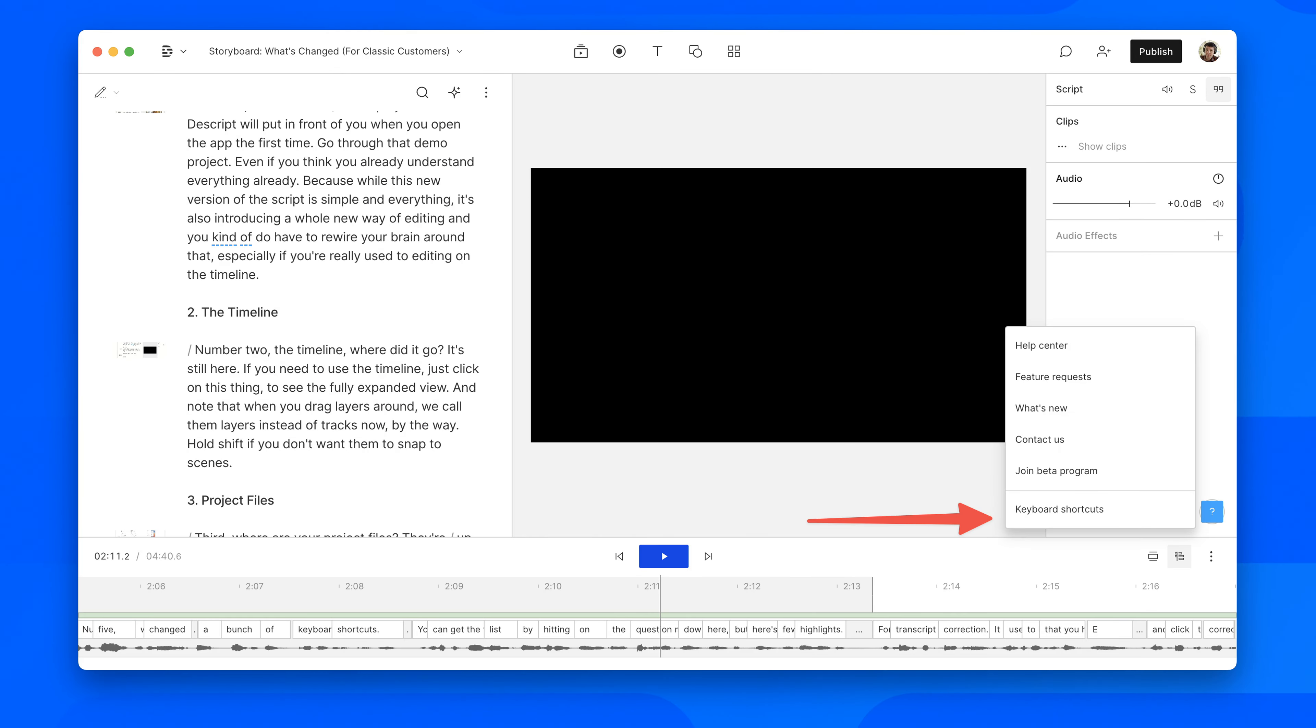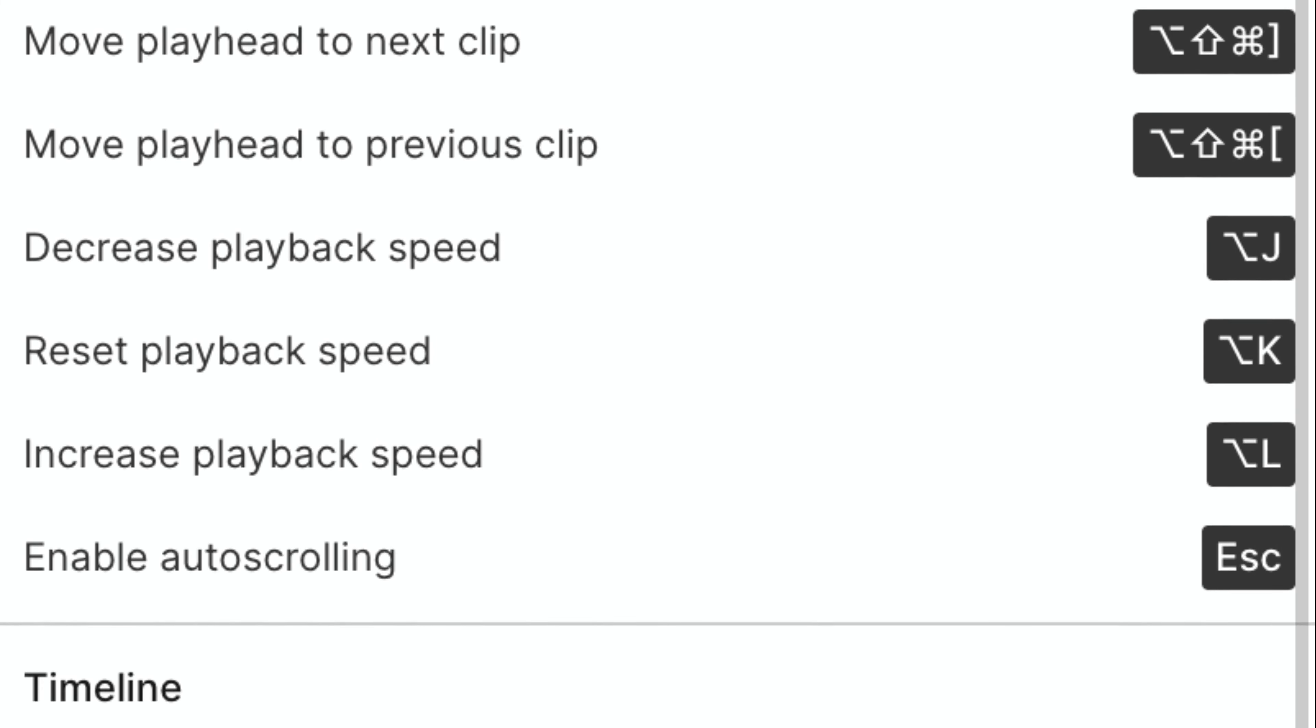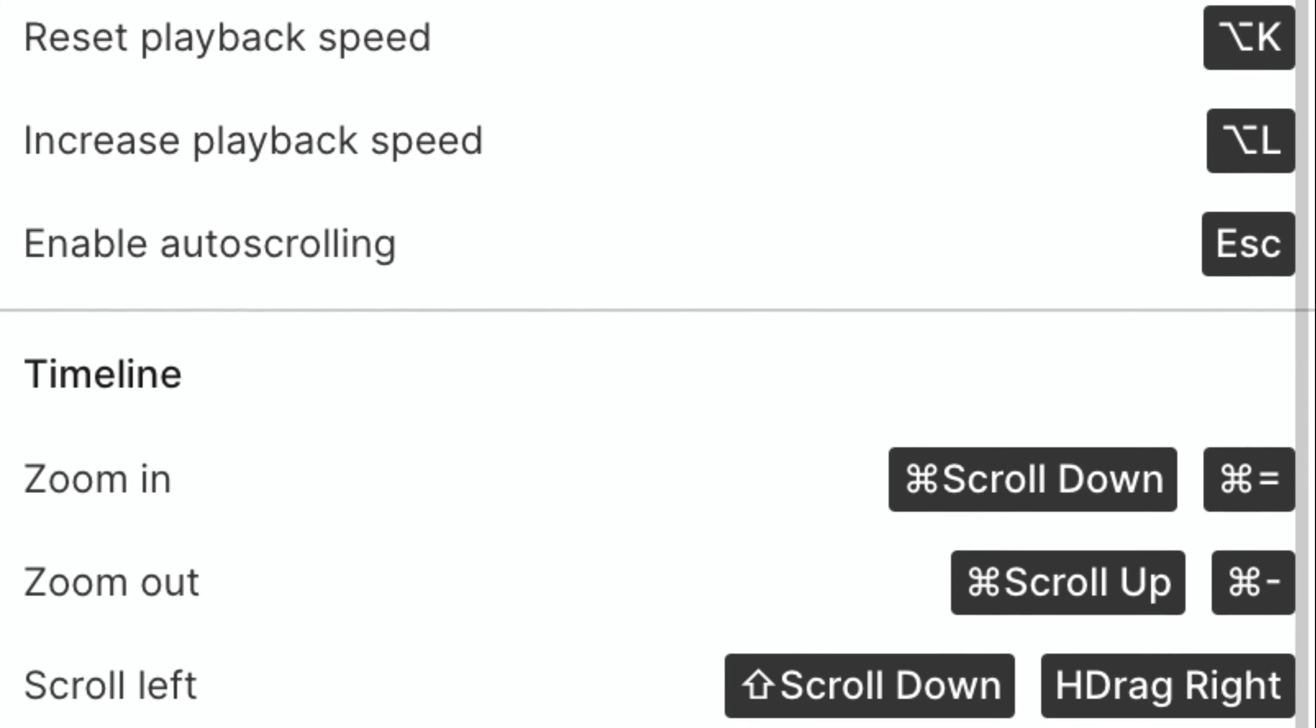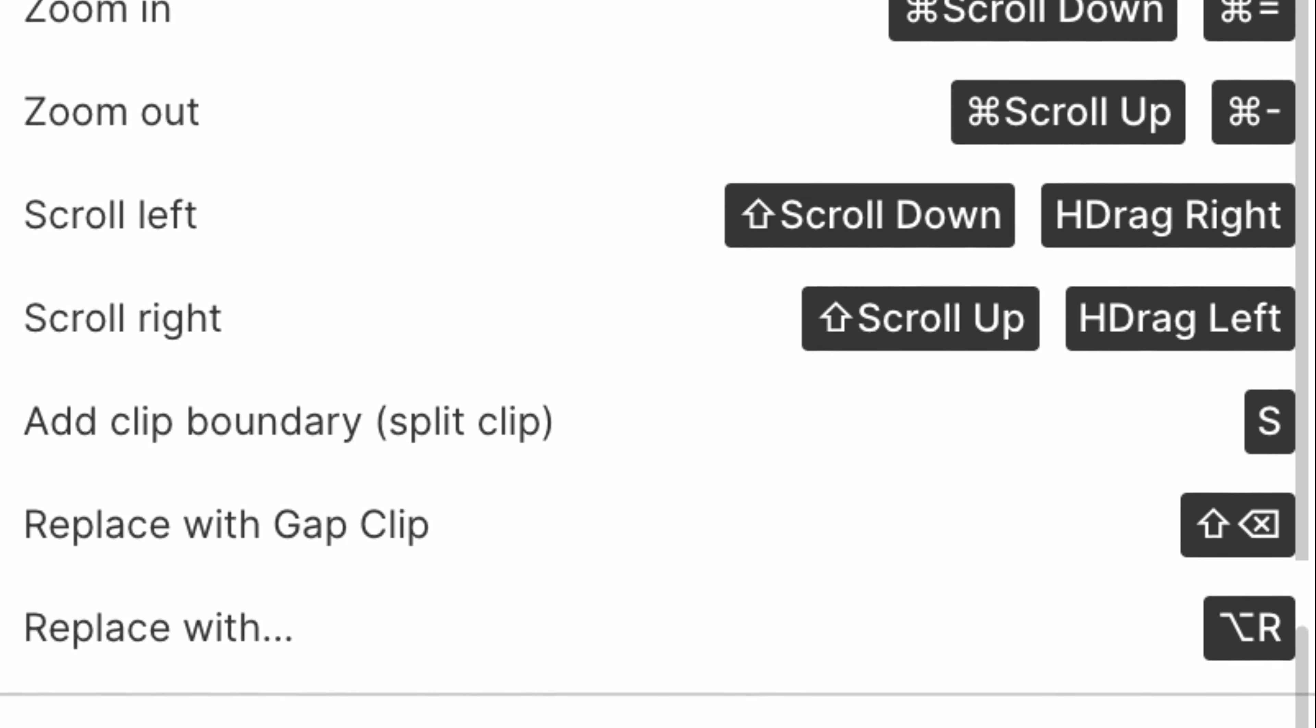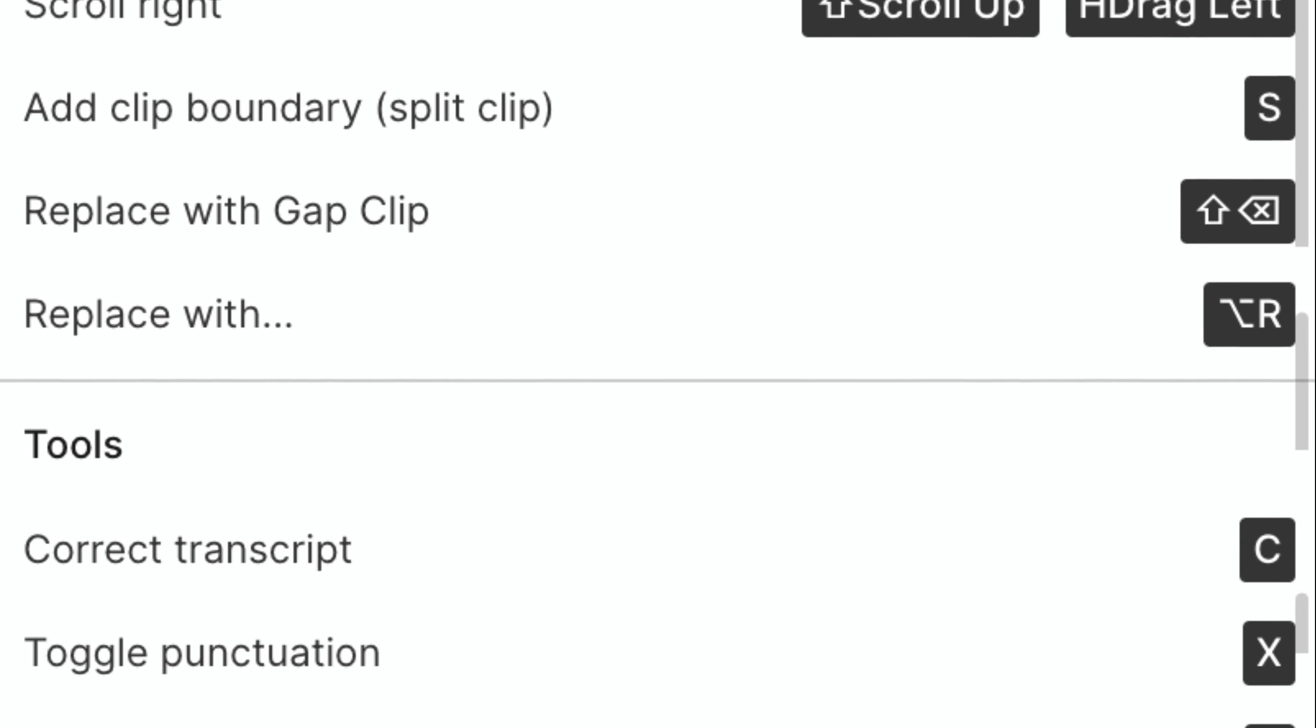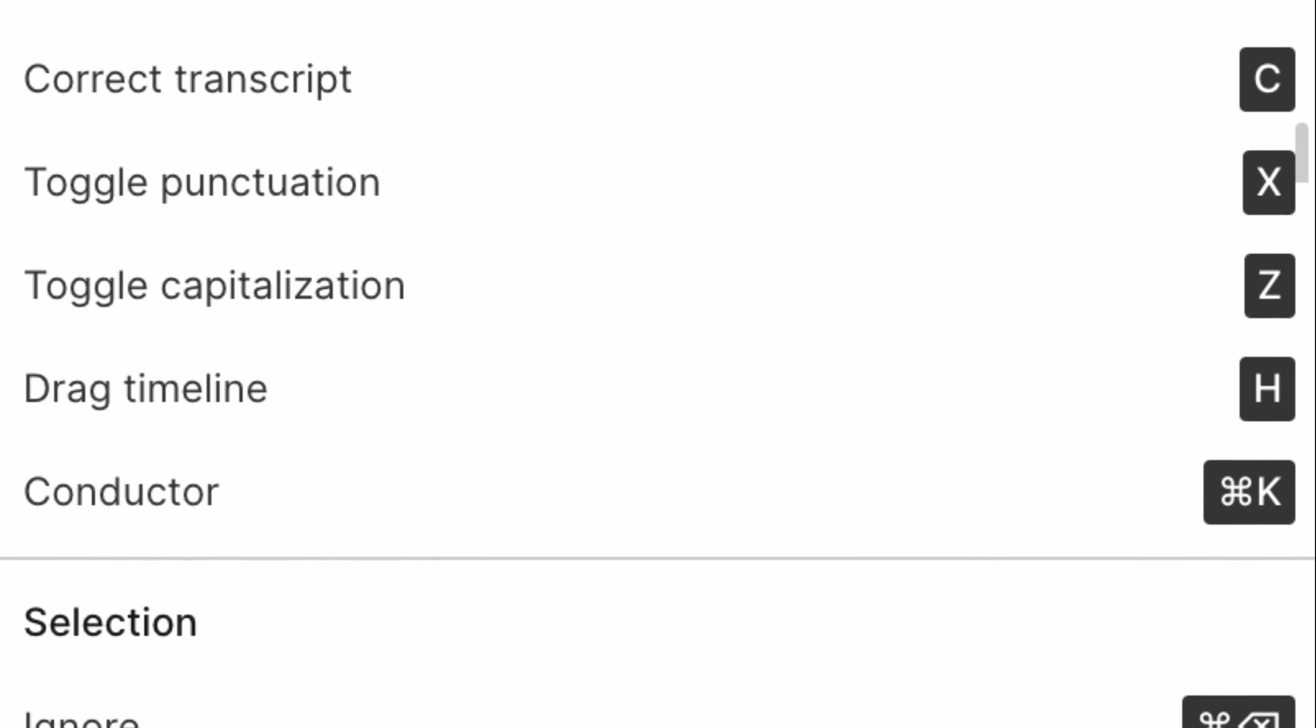Number five. We changed a bunch of keyboard shortcuts. You can get the full list by hitting on the question mark down here, but here's a few highlights. For transcript correction, it used to be that you hold E and click to correct a word, W to toggle through punctuation options, and Q to toggle capitalization. Well, we just moved all that stuff down two rows to C, X, and Z.